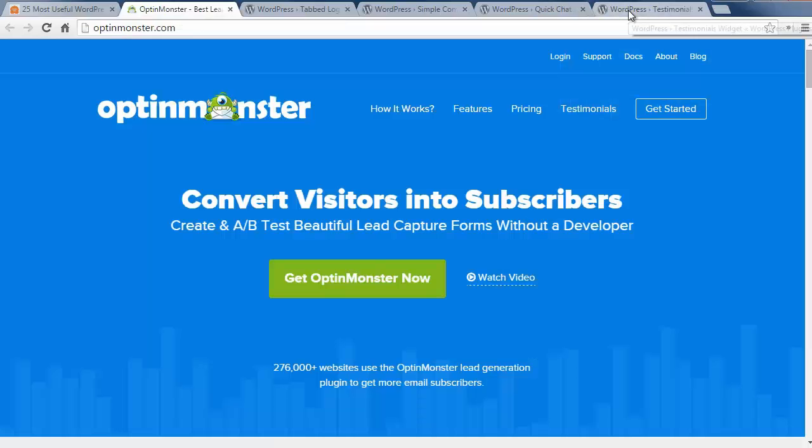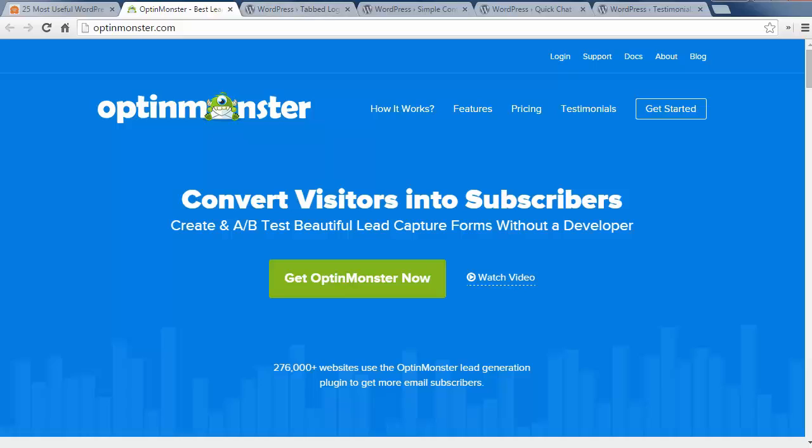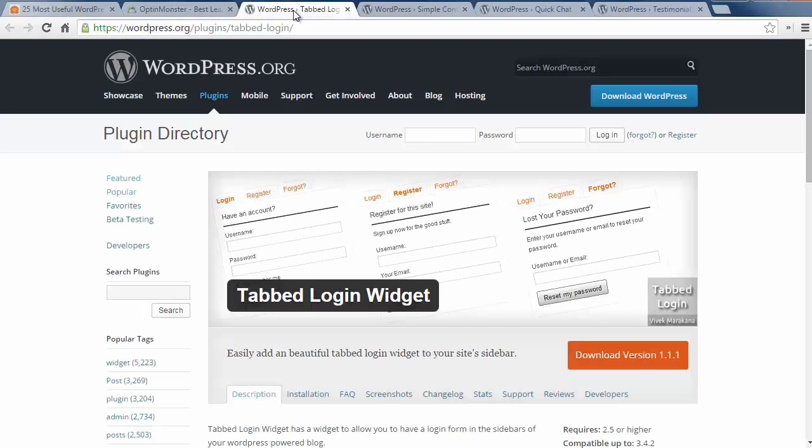Number eleven is OptinMonster which is a lead generation plugin that grows your email list. OptinMonster comes with a sidebar and after post widgets which help you grow your email list quickly. Number twelve is the tabbed login widget which is another way to add a login form to your website.